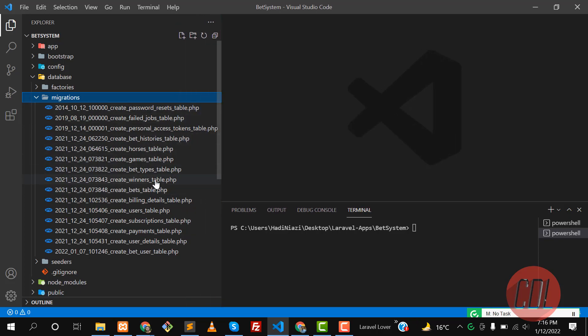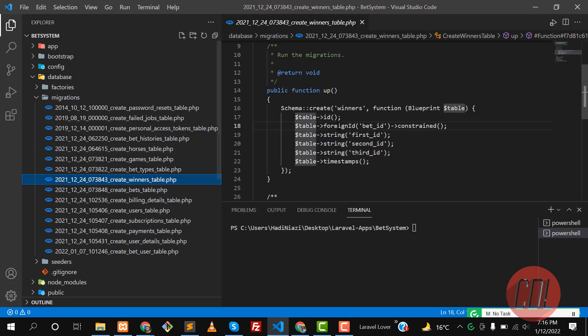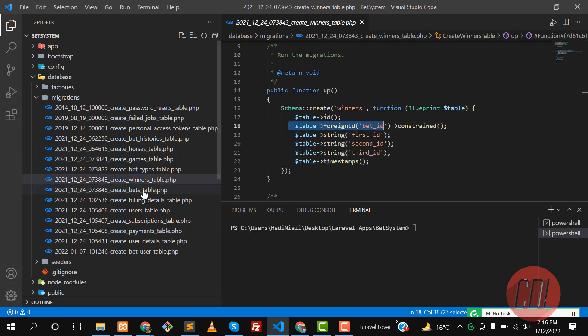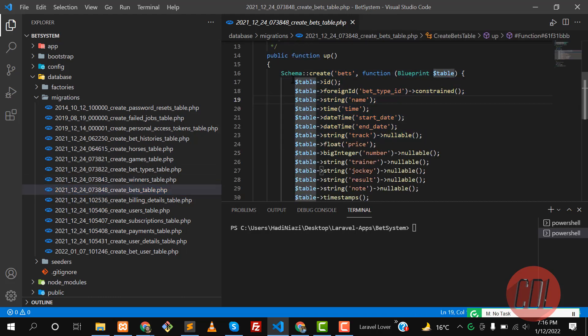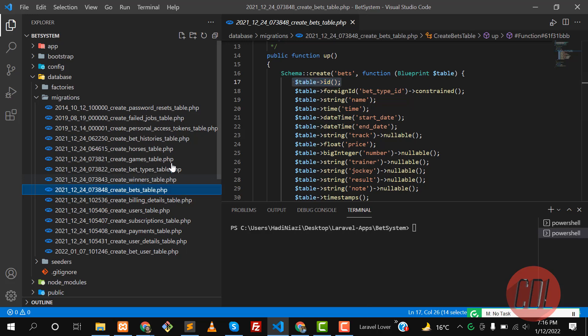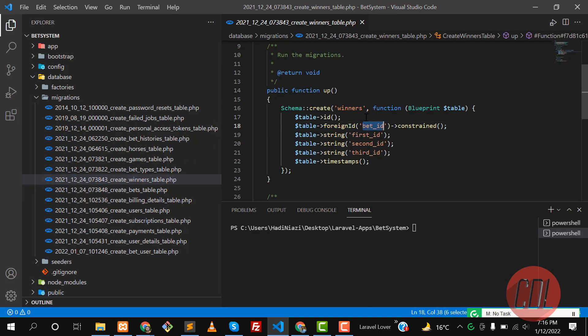Let's go to the database and the migration file. I have two tables - the first one is the winners table and this winner is containing a bet ID. This bet ID belongs to this bet table, so this is the primary key of bets and this is the foreign key.